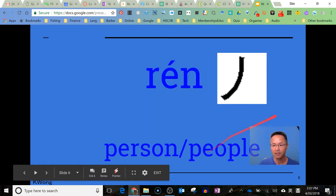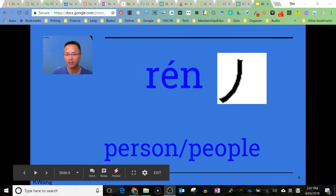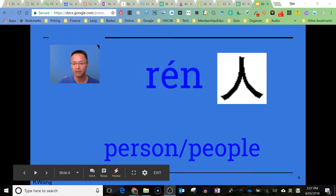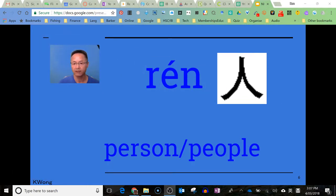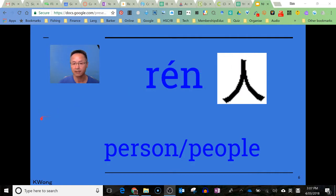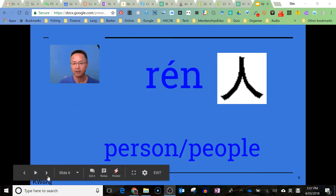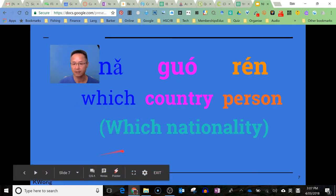And then if we put them all together and add on 人 — 人 for people — 哪國人 would make it 'which nationality'.